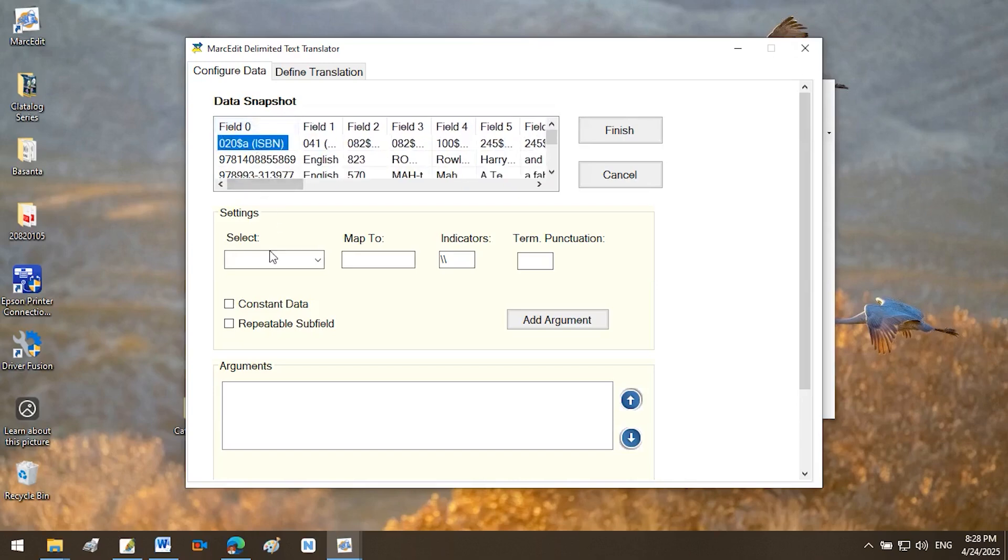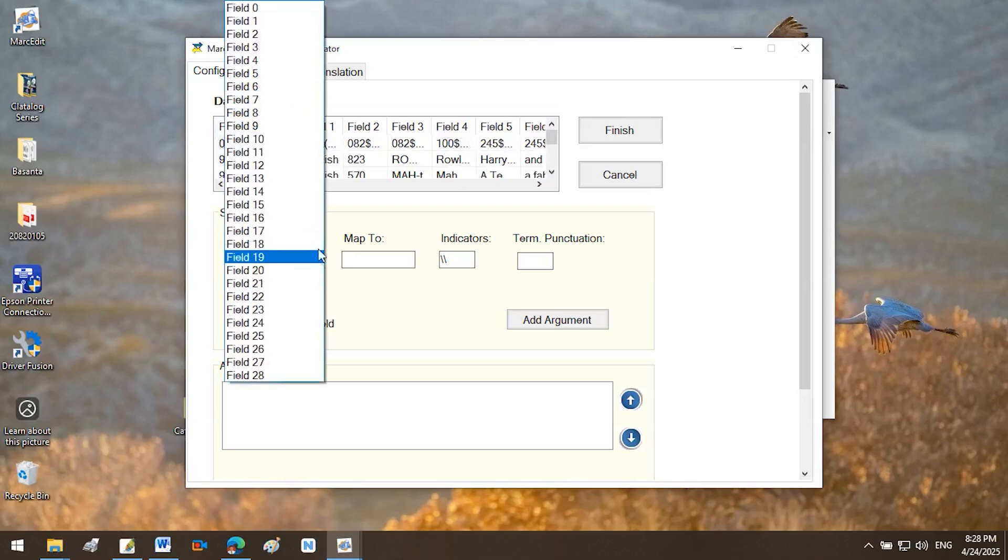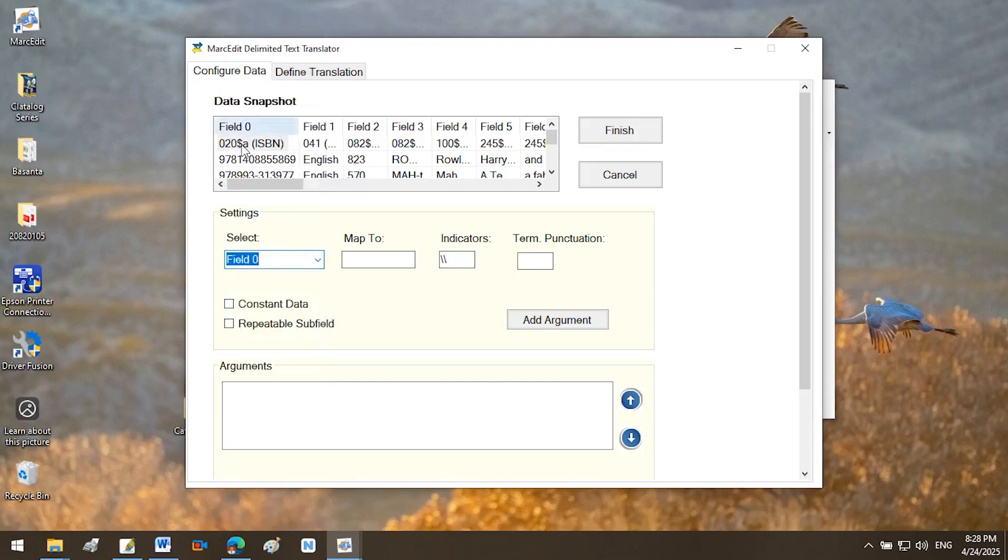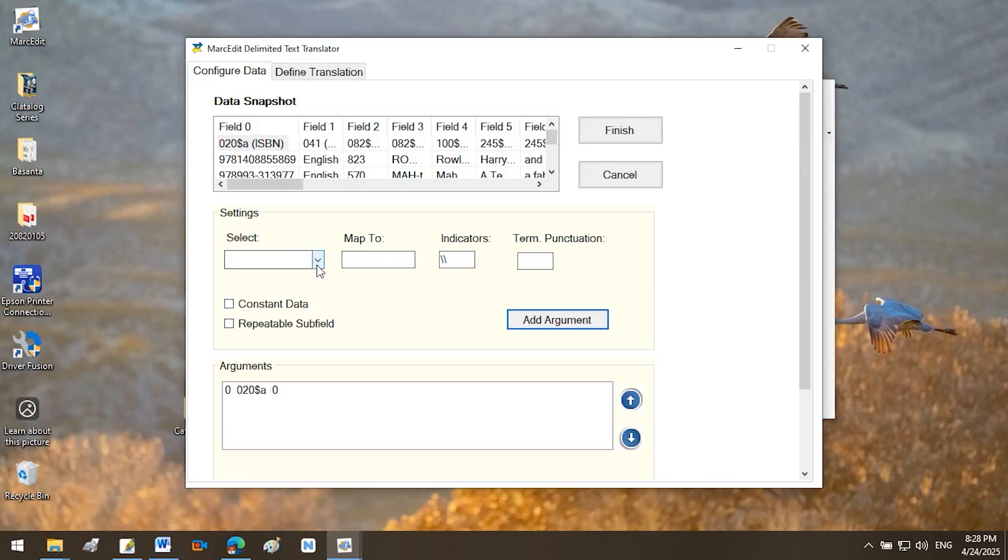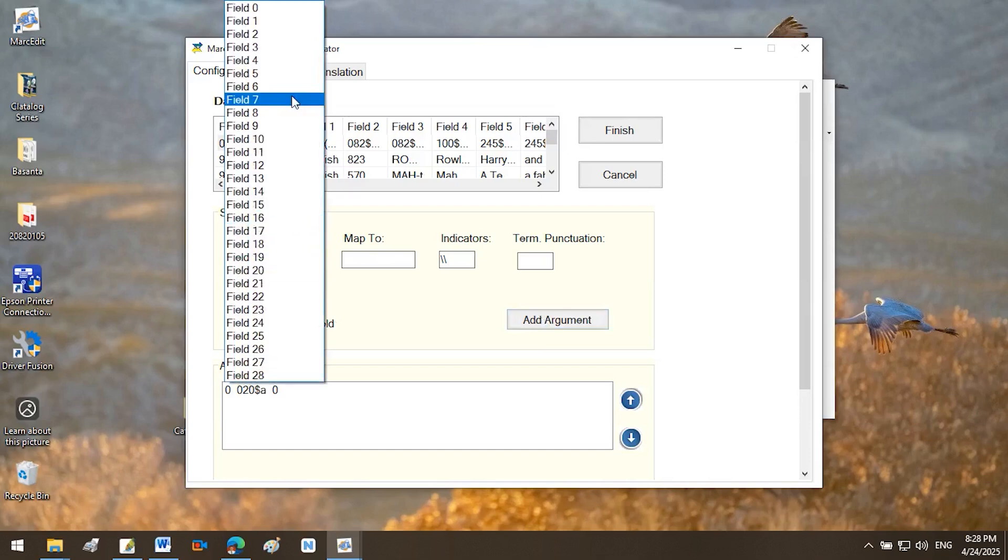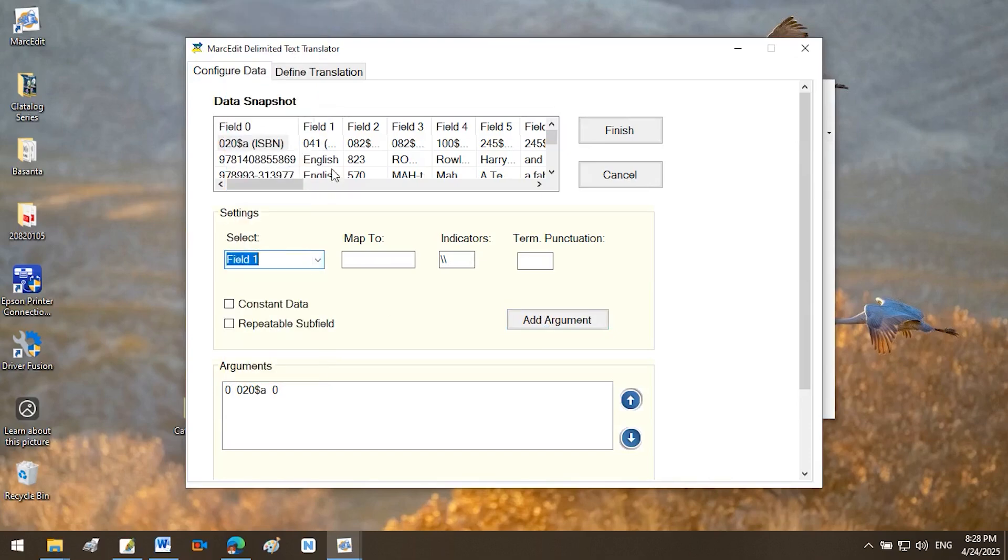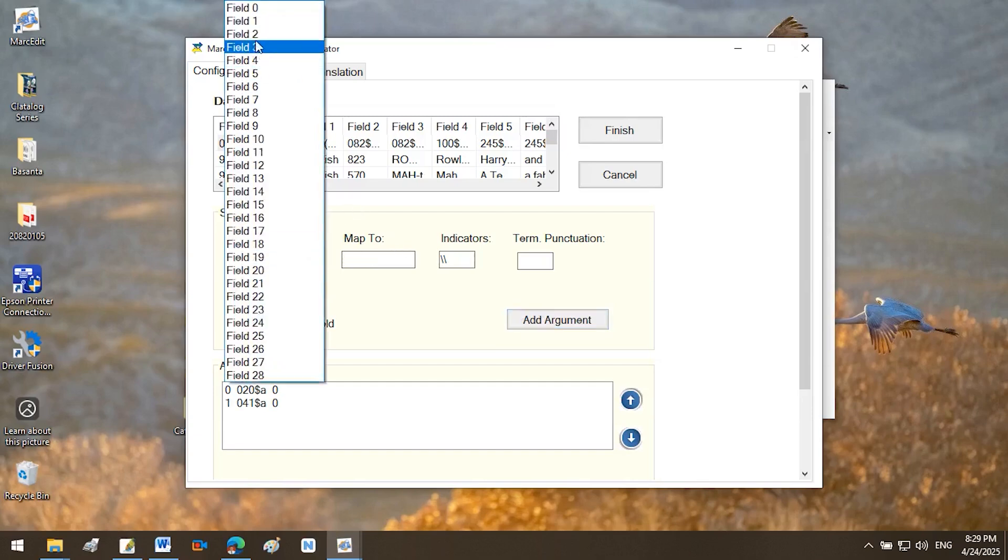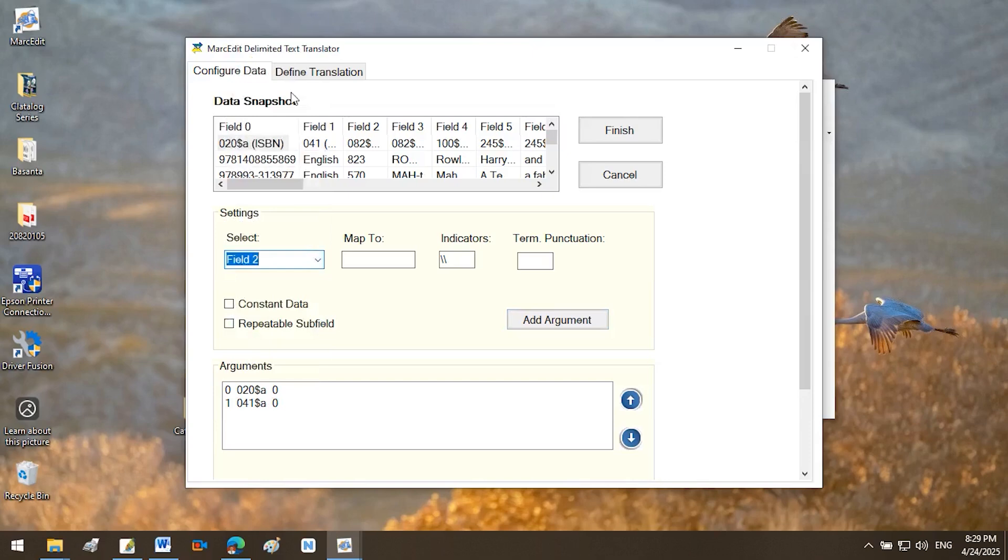Map Excel columns to MARC fields. Under Select or Settings, assign each column to the correct MARC field. Choose Field 0 for $020 A, ISBN. Type $020 in Map to, click Add Argument. After clicking Add Argument, you will see your added MARC tag and subfield in the arguments box. Similarly, choose Field 1 for $041 A, Language Code. Type $041 in Map to, click Add Argument. Repeat this process for all necessary fields. Choose Field 2 for $082 A, DDC Number. Choose Field 3 for $082 B, Item Number.